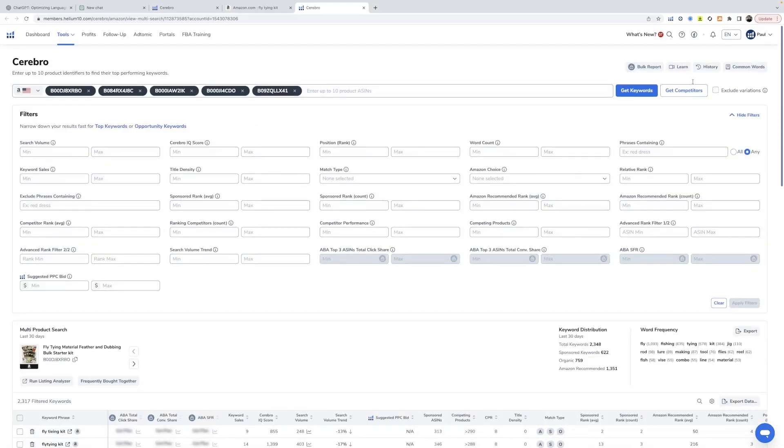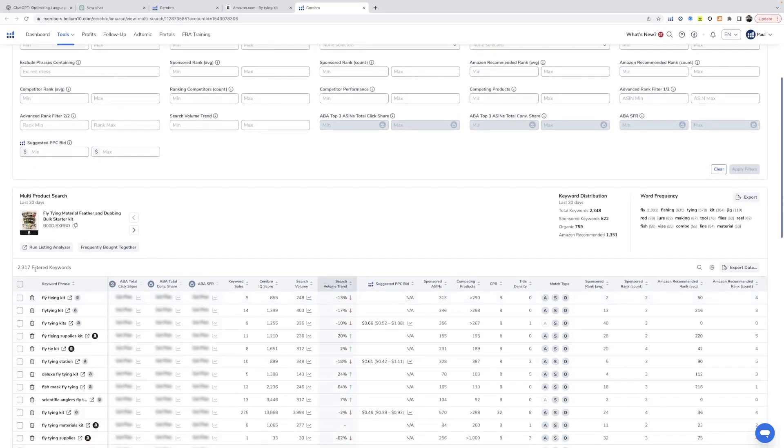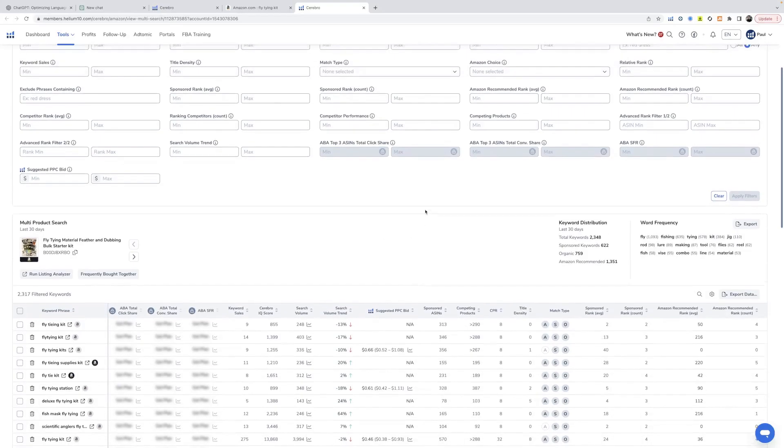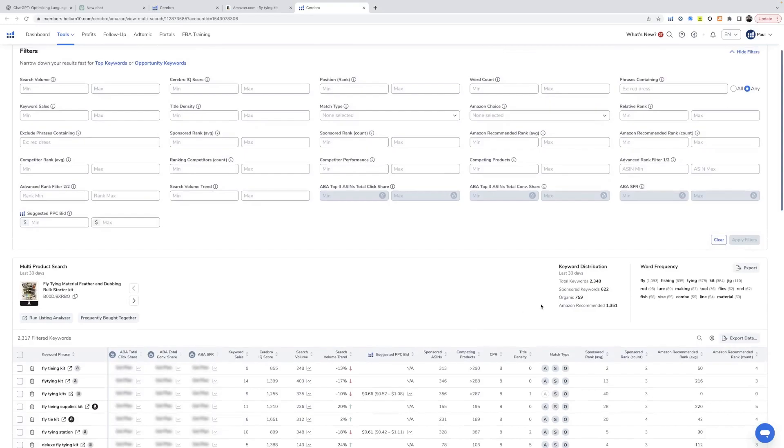So when I click get keywords, what I'm going to be shown is a list of all of the filtered keywords that those listings collectively are getting sales from and, or at least are ranking for or indexed for.